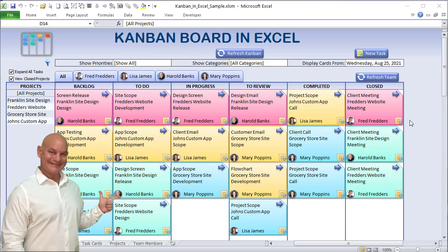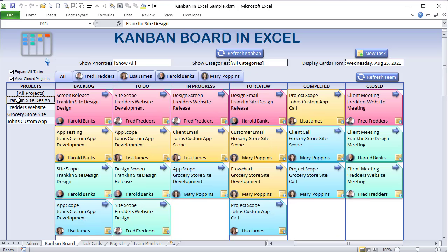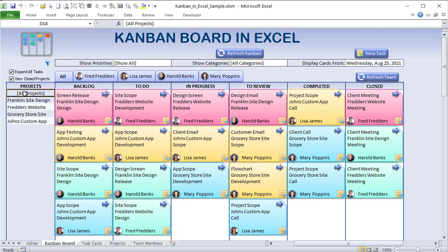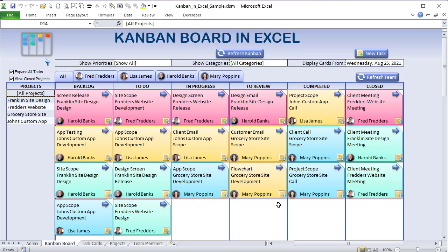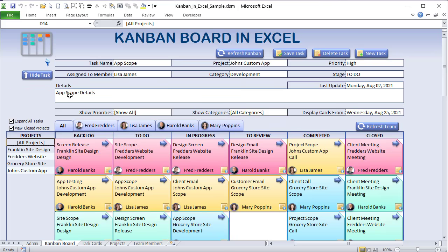Hello, this is Randy with Excel for Freelancers. In this week's training I'm going to show you how to create an incredible Kanban board in Excel. It's going to be complete with member filters, project filters, automatic card movement, single-click stage advancement, drag and drop, and the ability to create or edit tasks.